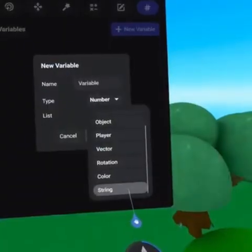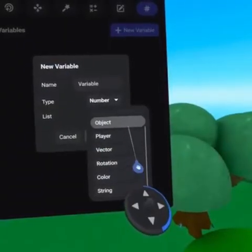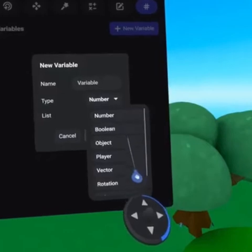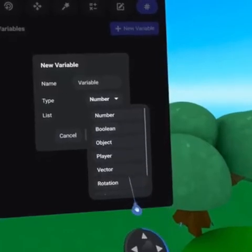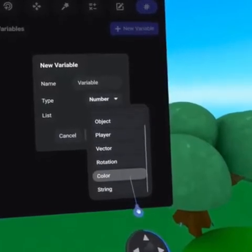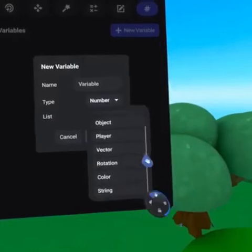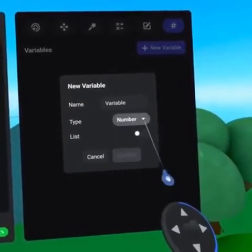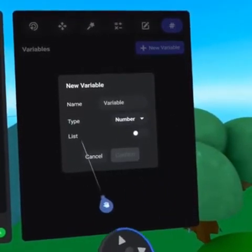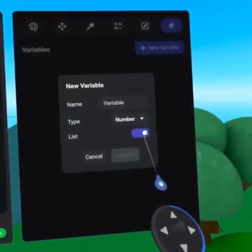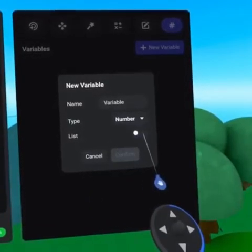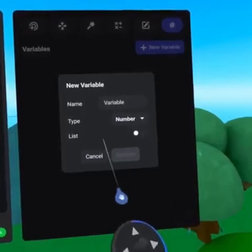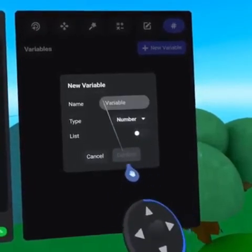Once a variable has been created, you can set the default initial value. This can always be changed from an individual object's property panel, allowing for unique variations. If you want to create a list, toggle the list option on. Please note you will need to use the list code blocks found in your operators tab to add to the list and interact with it.